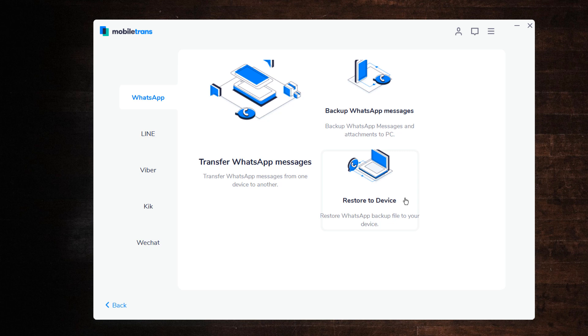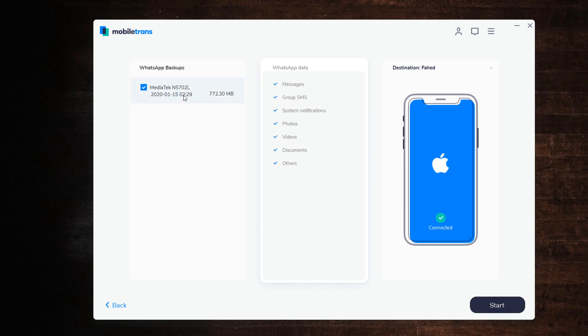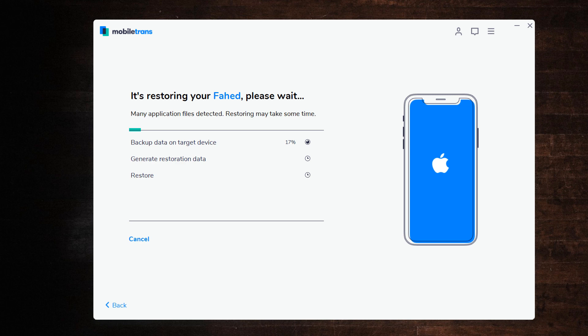Click Restore to Device. Connect your phone to the PC. Then select WhatsApp backup files and click Start. Here it may take a few minutes.